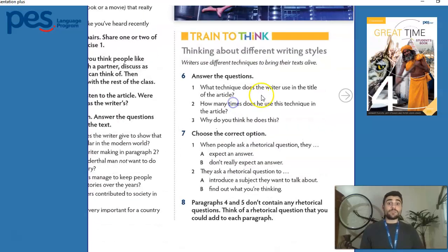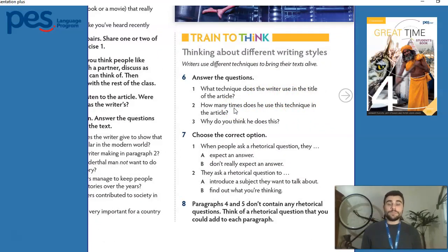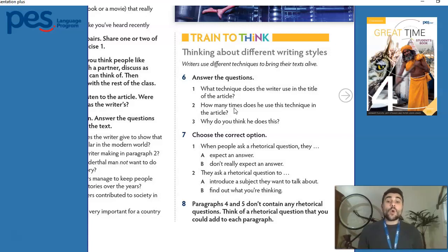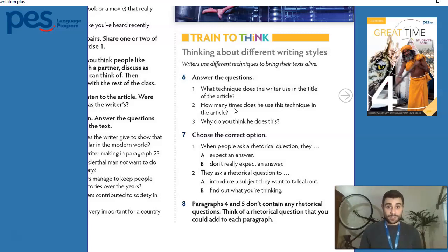Coming back to the questions: what technique does the writer use in the title of the article? He uses a question. Now it's over to you, because we are going to analyze the style the author uses throughout the text. Question number two: how many times does he use this technique in the article? And question three: why do you think he does this? I want you to pause this video now, go back to your text in the study guide, and try to identify how many times he uses this rhetorical question.